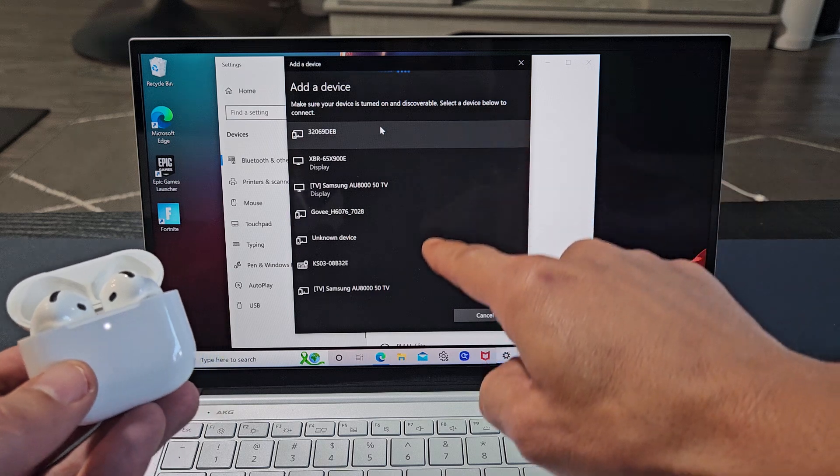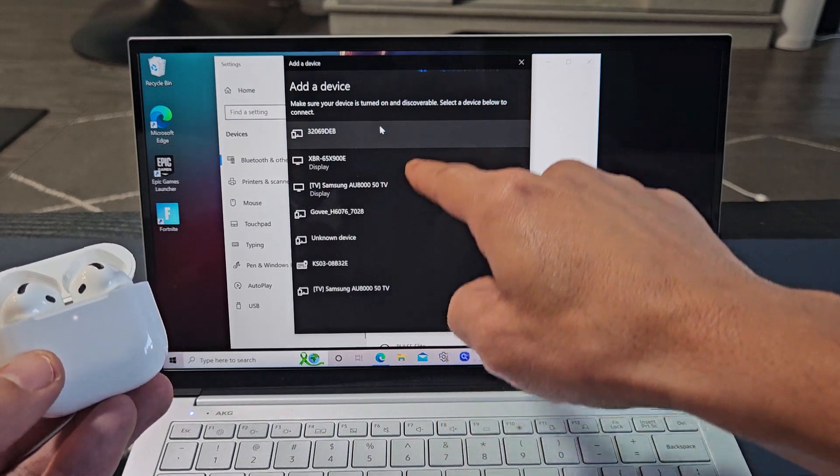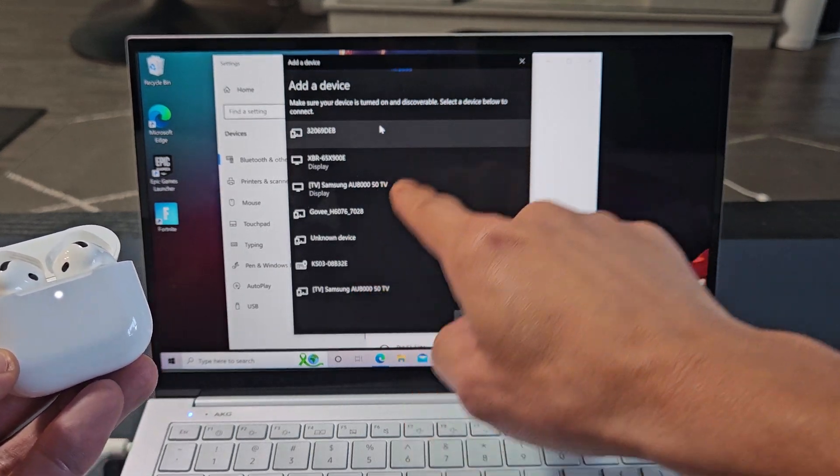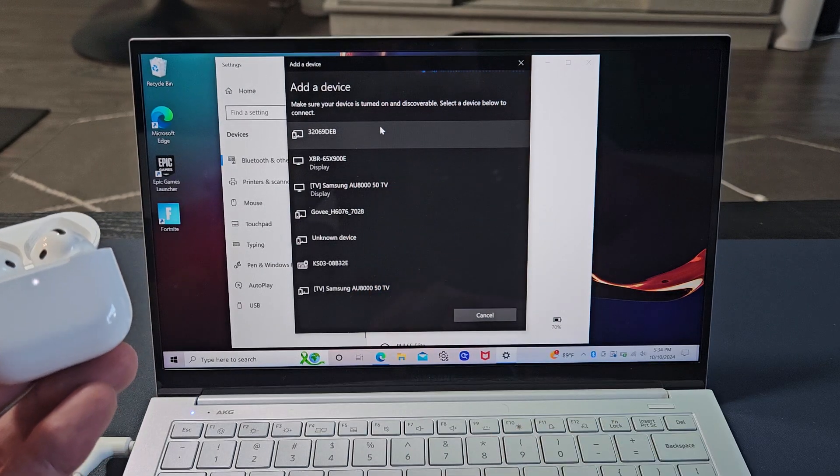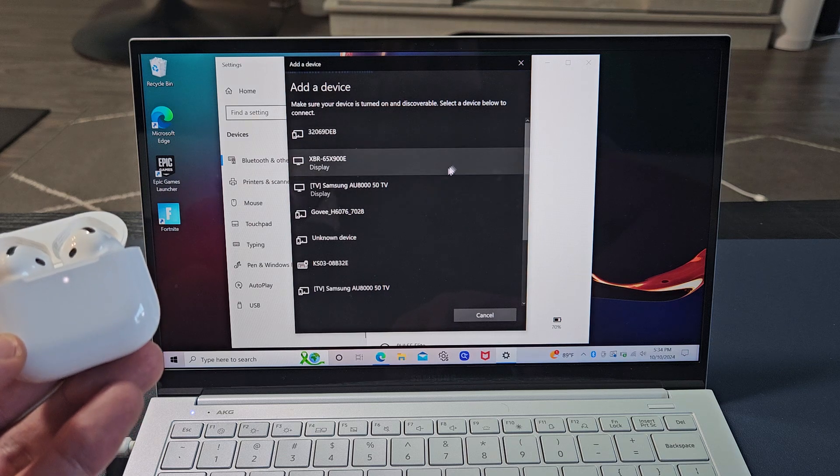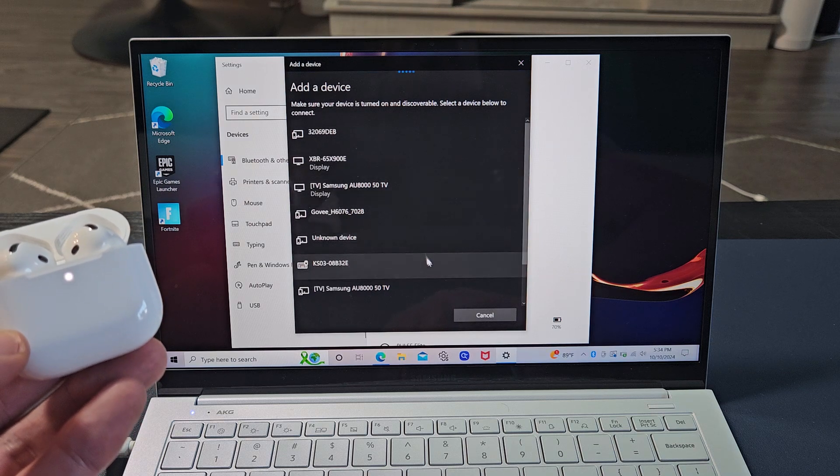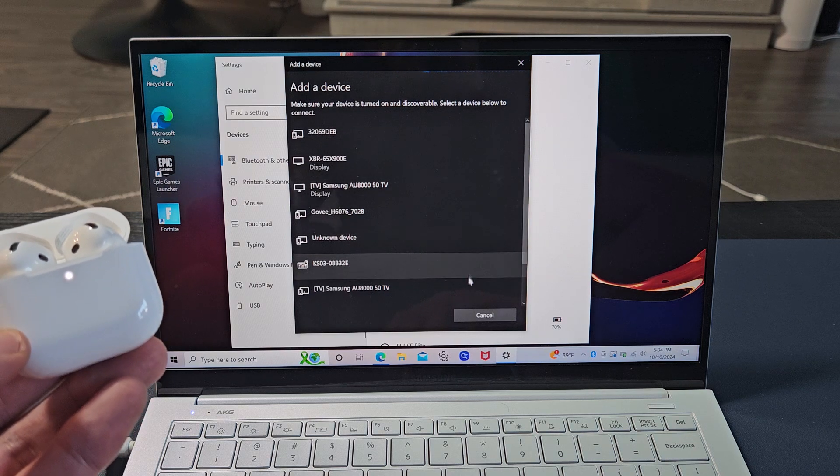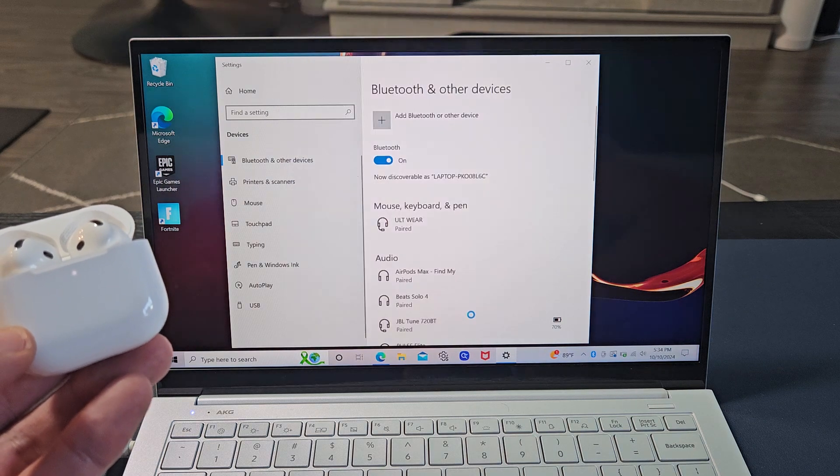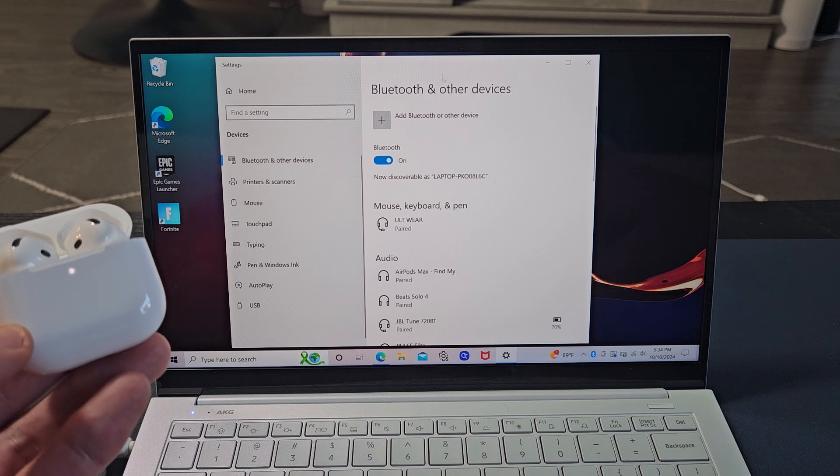Now we just have to wait until it finds it here. Looking for AirPods. It's not here. I might have to re-scan here. Maybe I took a little bit too long. Let me just re-scan. I'm going to cancel that.